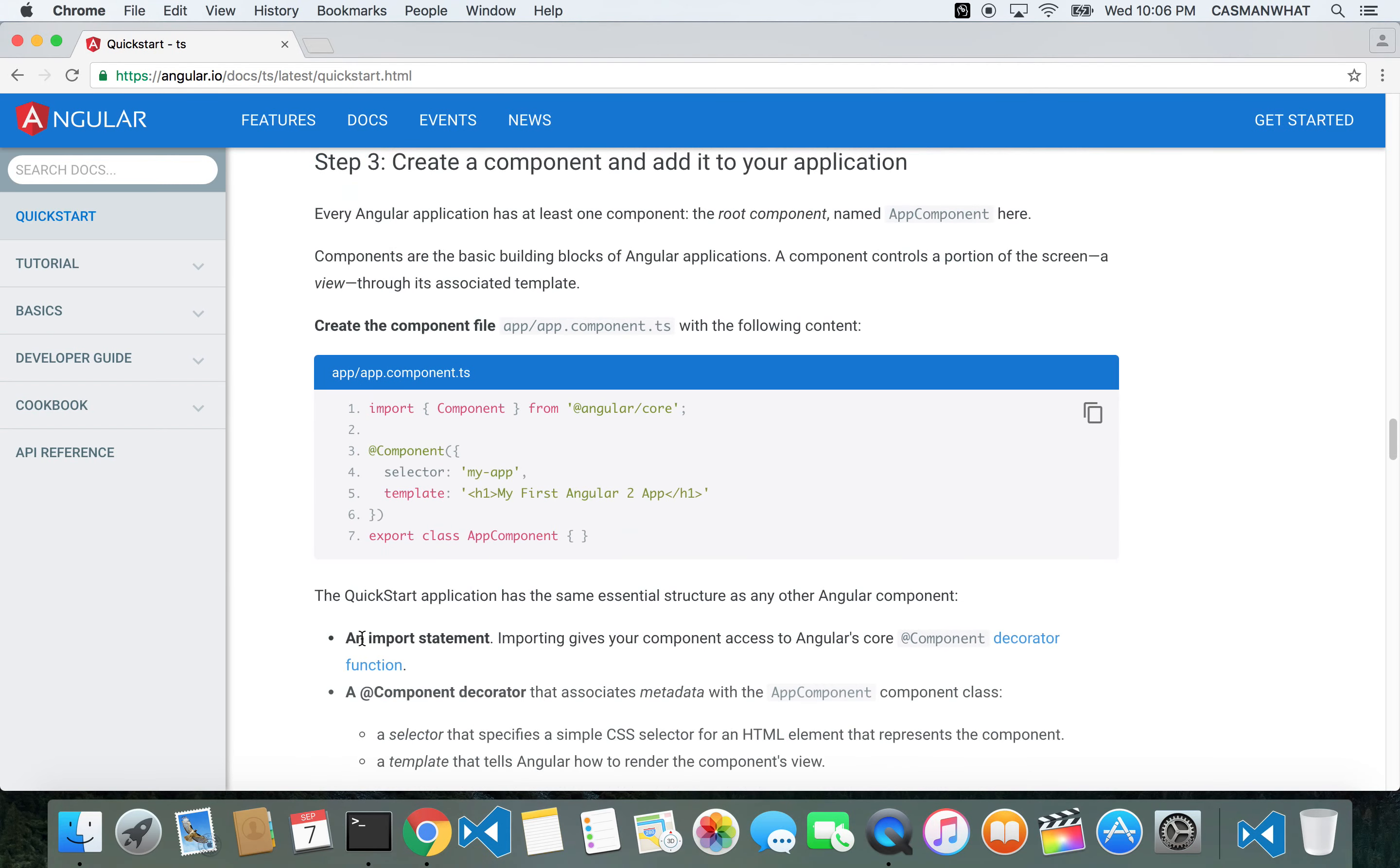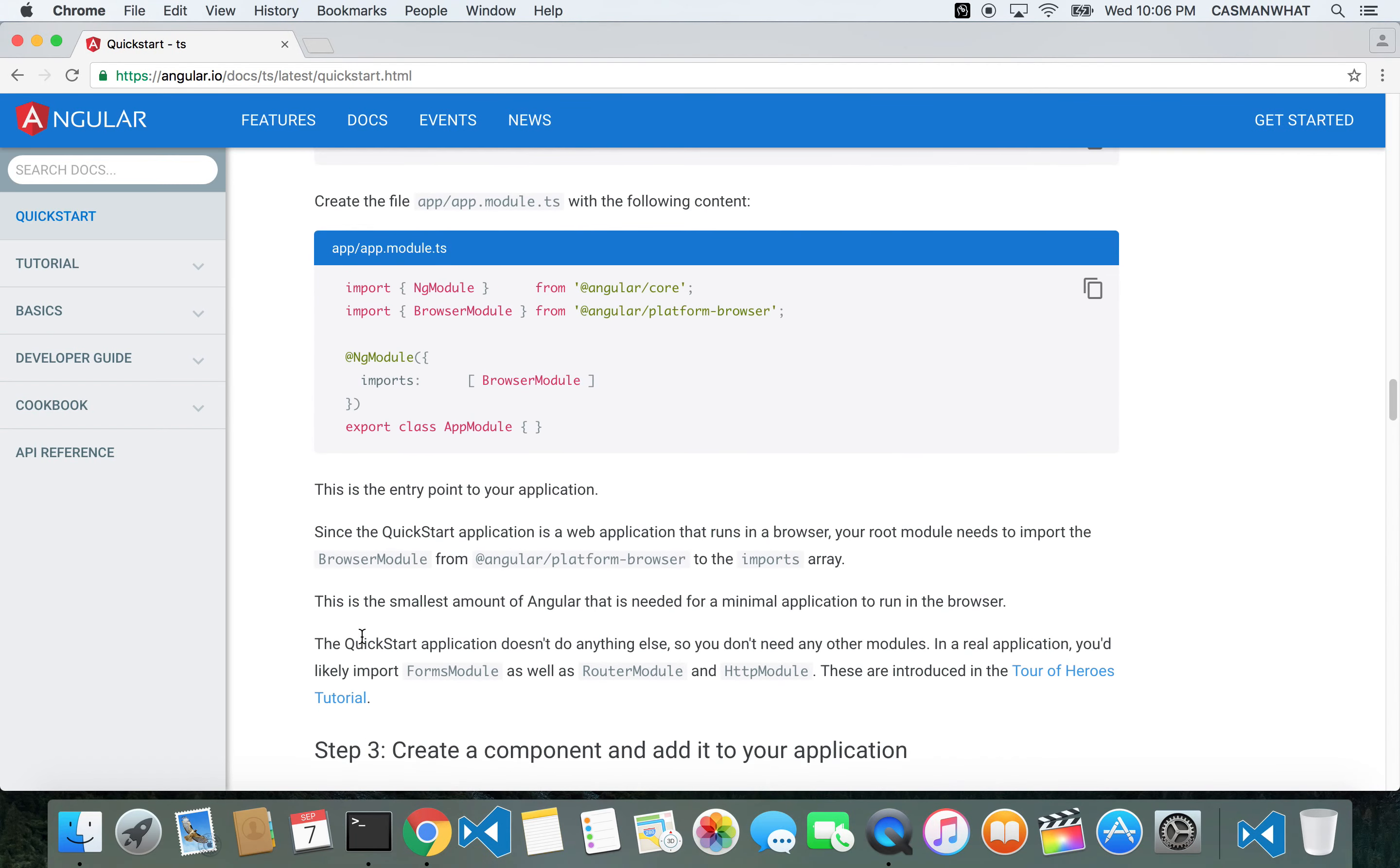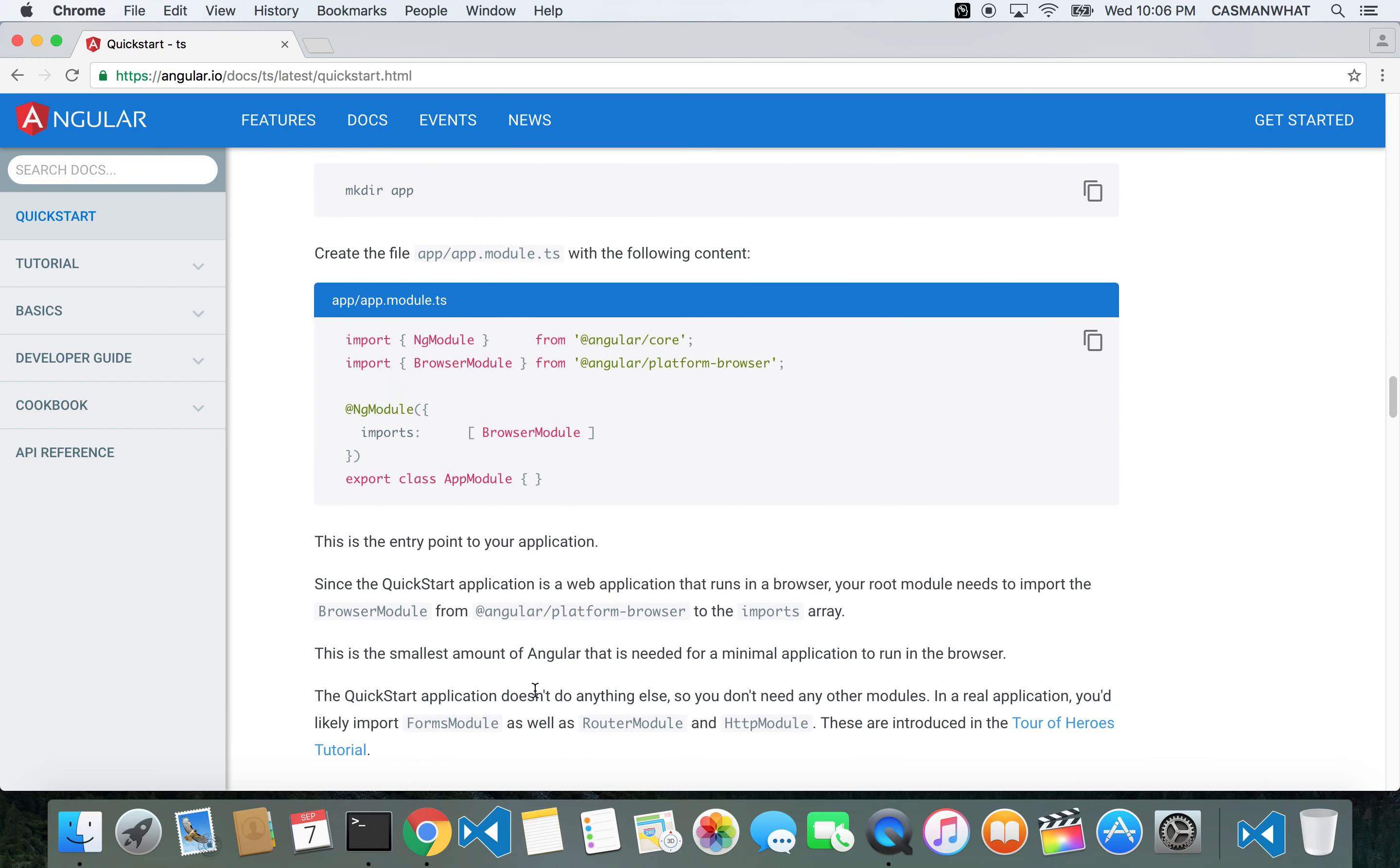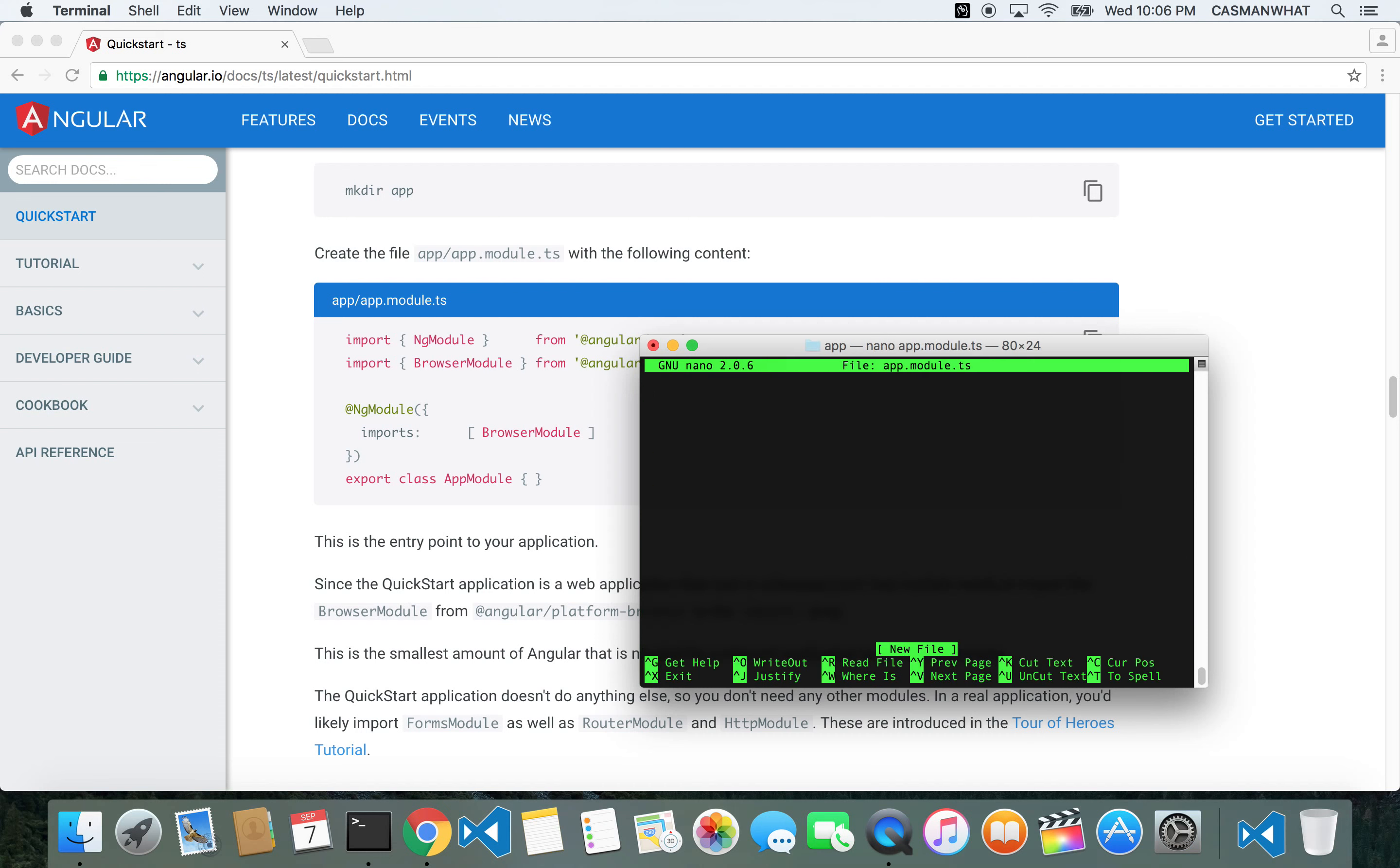One thing about the terminal - you could actually execute these commands in one go, but I'm trying to keep it simple because I know some of you have never played with the terminal before. I'm going to take it slow. Creating app.module.ts because we're now inside the app directory. Copy and paste.